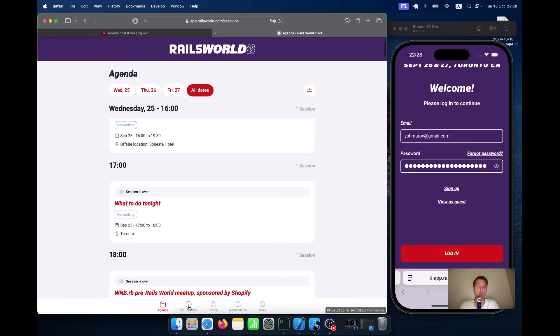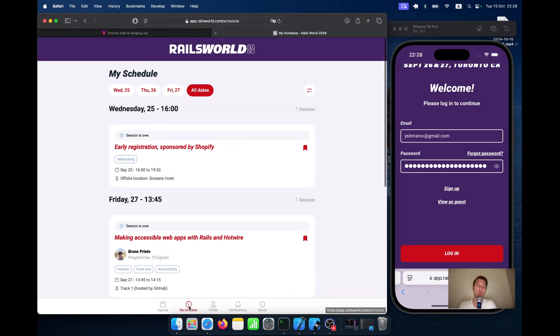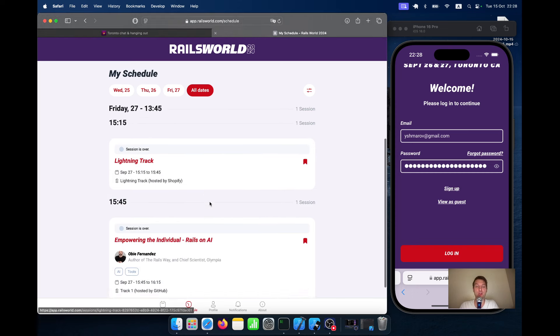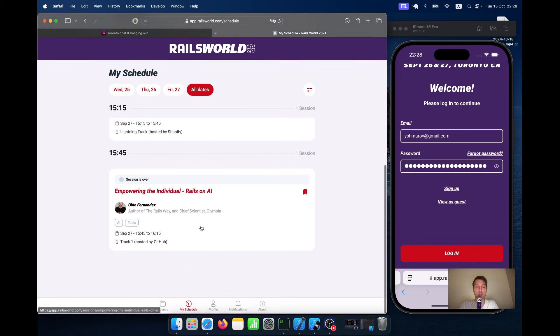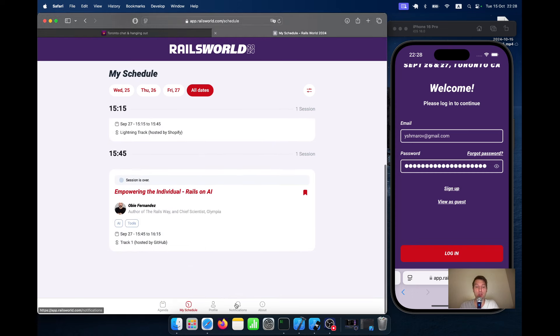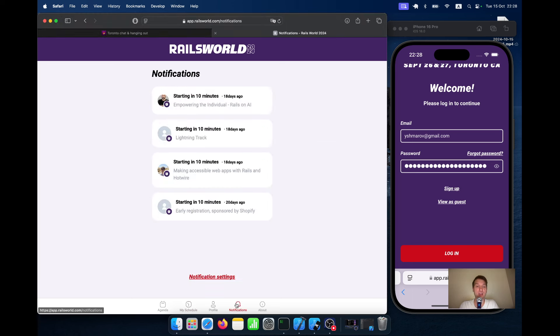You kind of add them to a bookmark or to your schedule. And if you add an event to your schedule, then you will get a notification about the upcoming event 10 minutes before the event starts. So it would be a push notification.